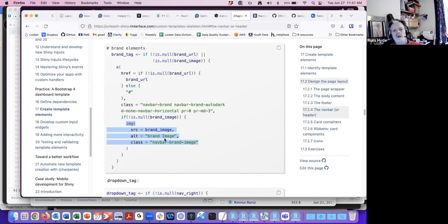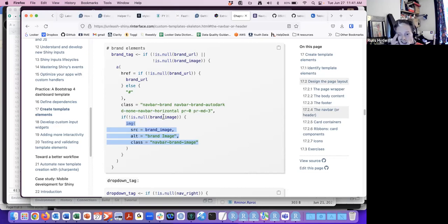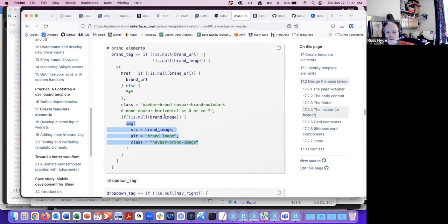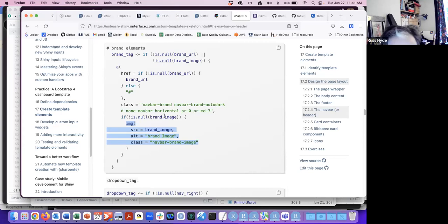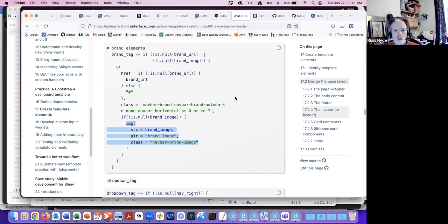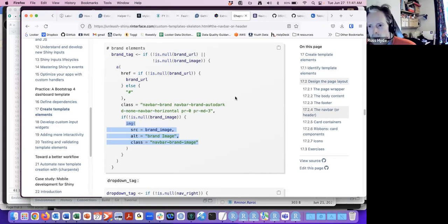The brand image is an argument to this function, so the user can pass in the location of that image on the file system. If you don't provide a brand image, it simply won't add any content relevant to it — so you won't end up with a weird stub on the webpage.